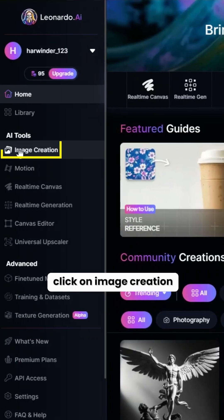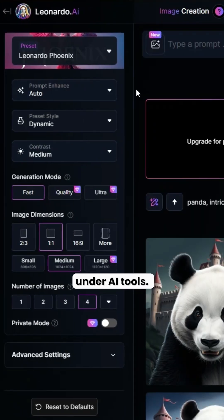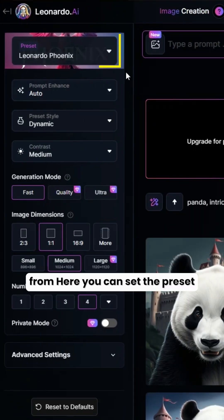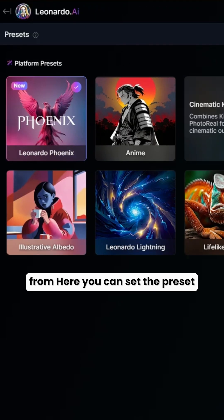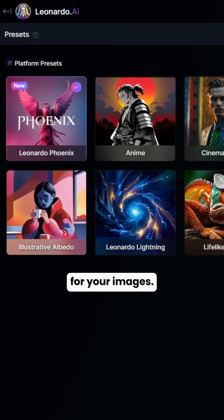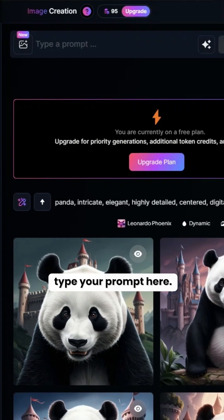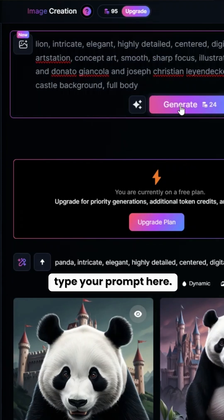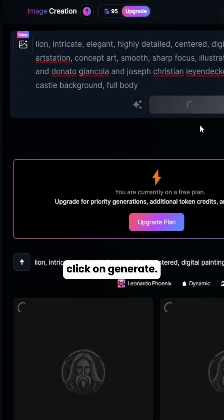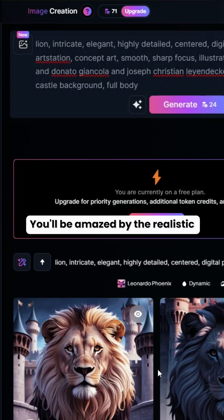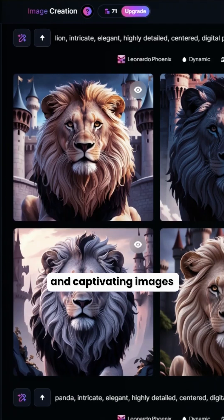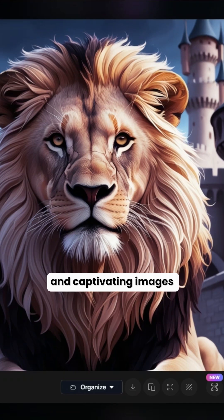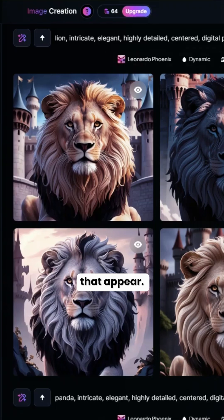Click on Image Creation under AI Tools. From here, you can set the preset for your images. Type your prompt and click on Generate. You'll be amazed by the realistic and captivating images that appear.